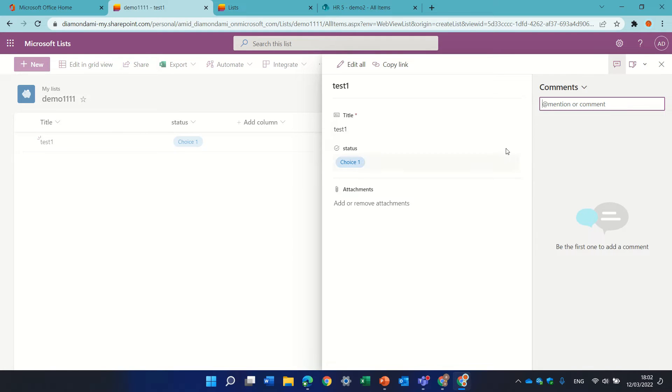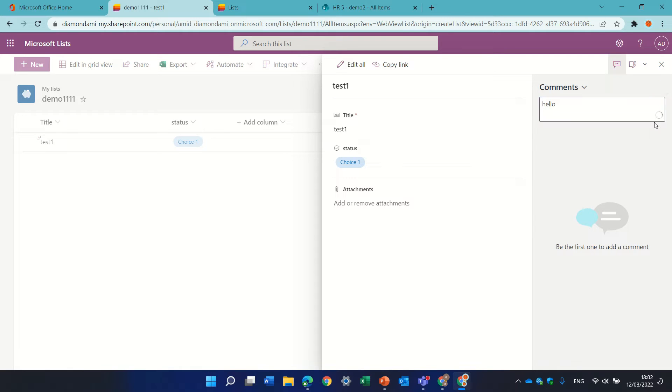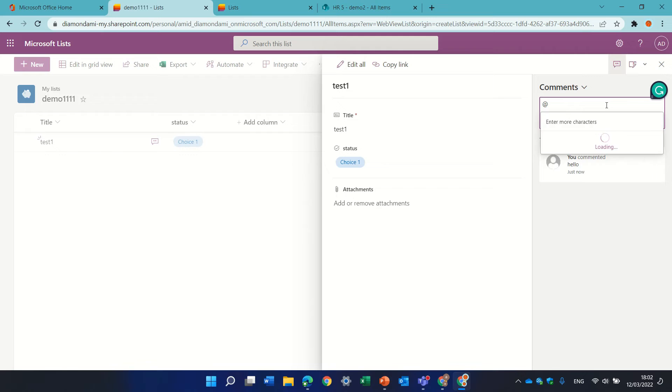If I click it, I can start typing a comment, so let's say hello. An additional thing you can do is use the @ mention.